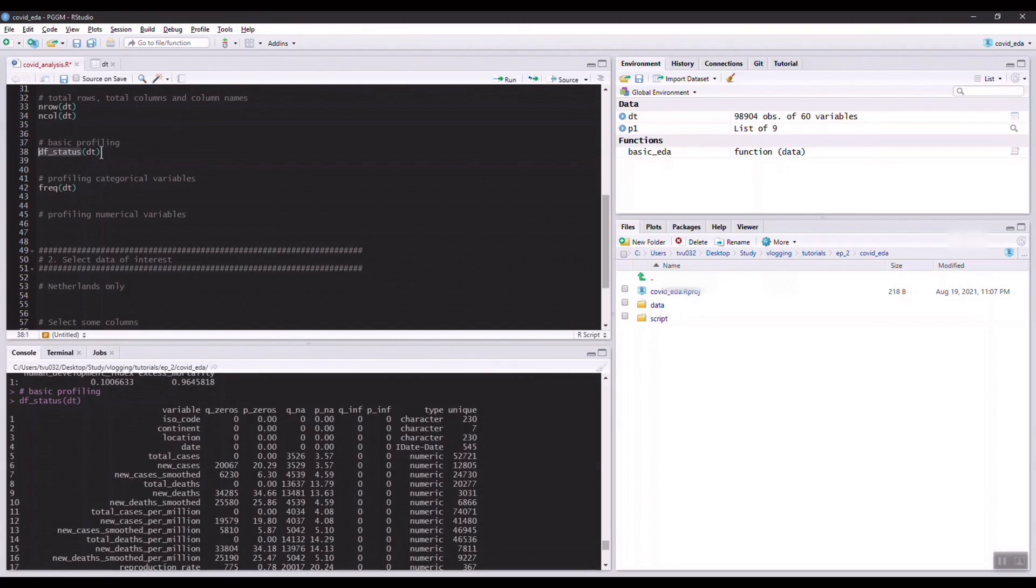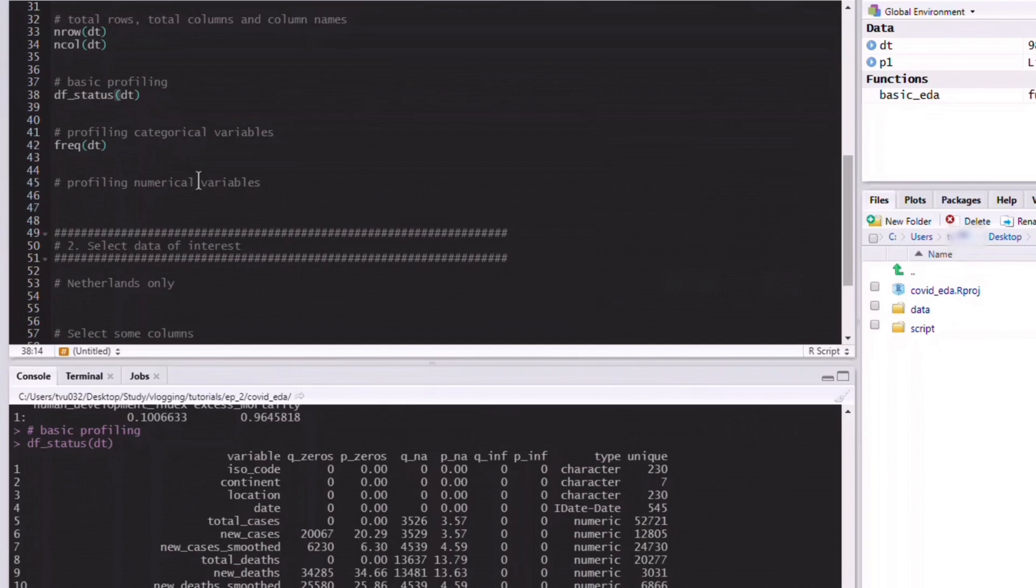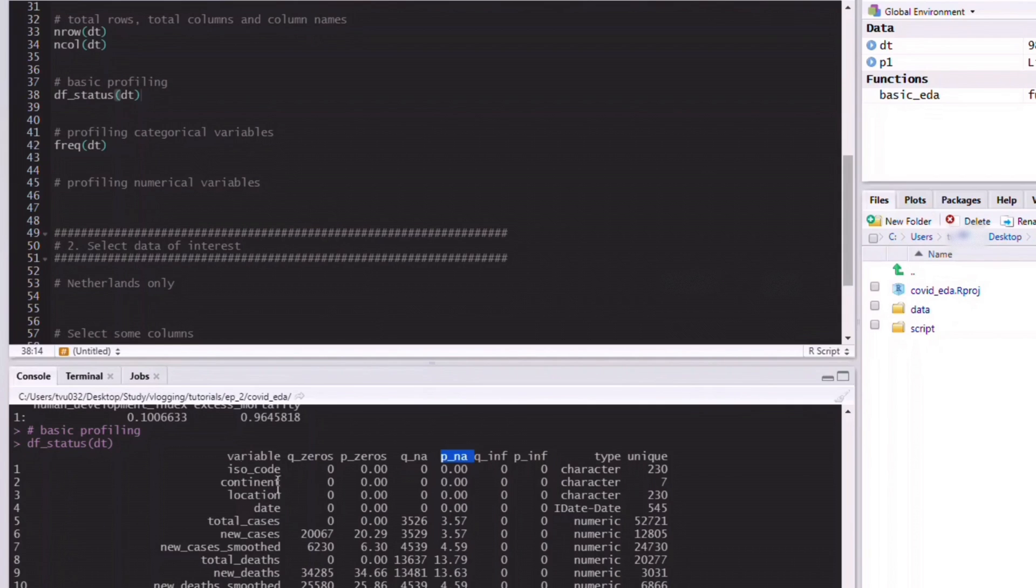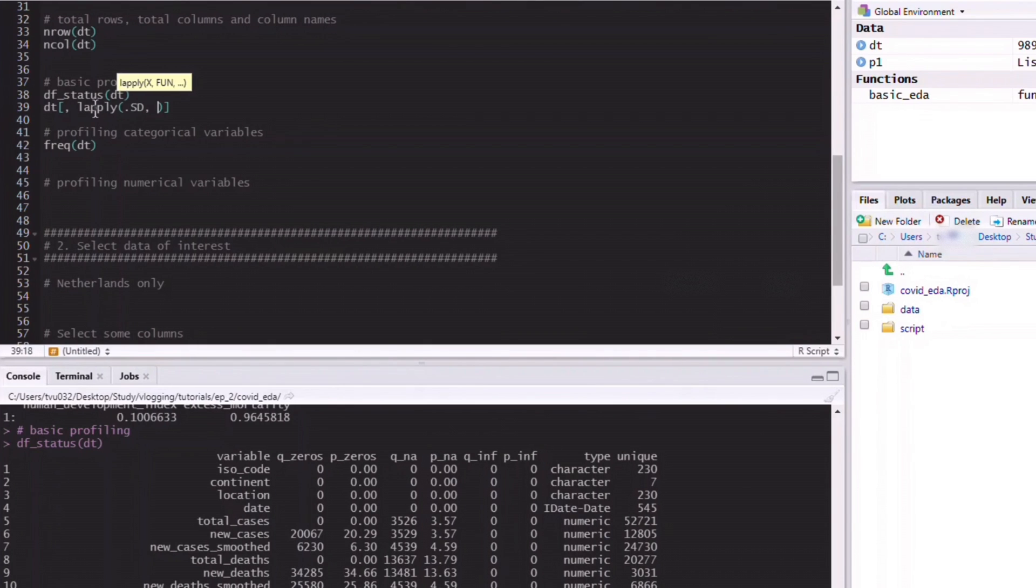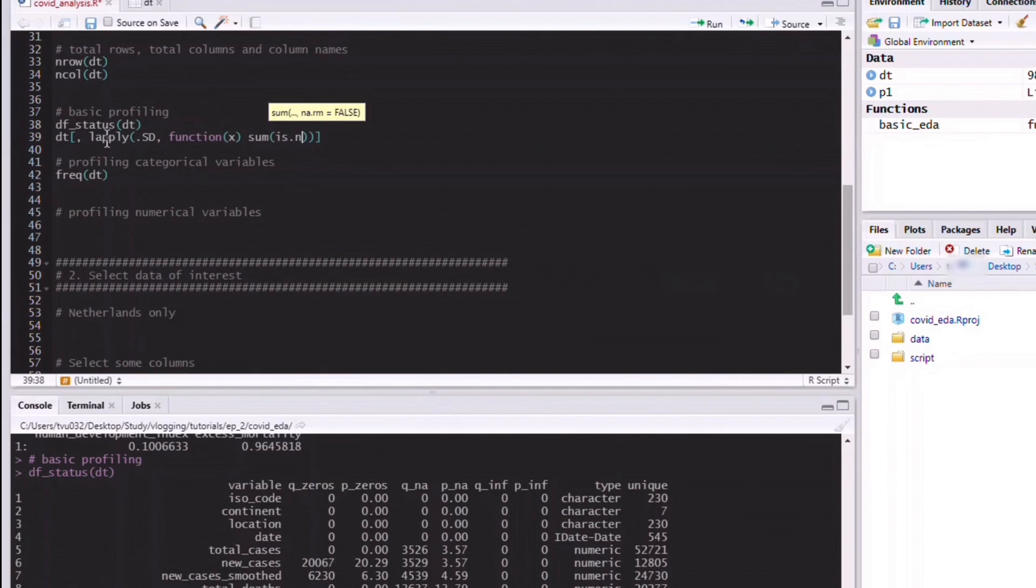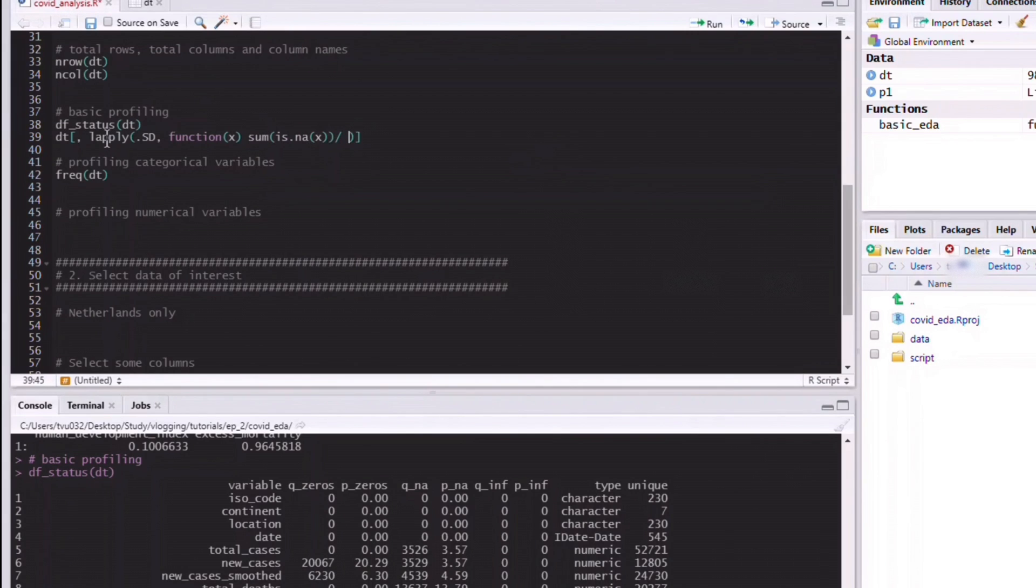Using this out-of-the-box functions from these packages is quite handy because otherwise, for example, if you have to calculate the percentage of NA values for all the variables in this set yourself, you probably have to do something like this. In data table we can do the lapply function, which is applying a function on all the columns in the dataset, and then we have to calculate the total of the number of NA values in the column divided by the number of rows in the dataset.